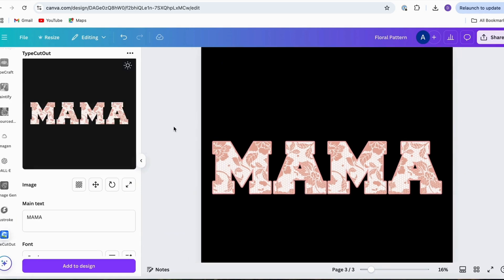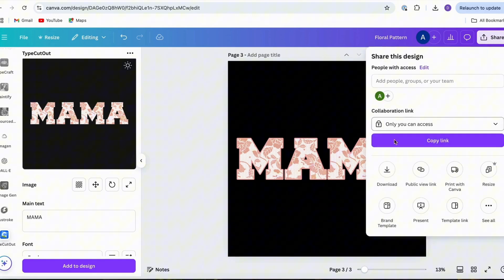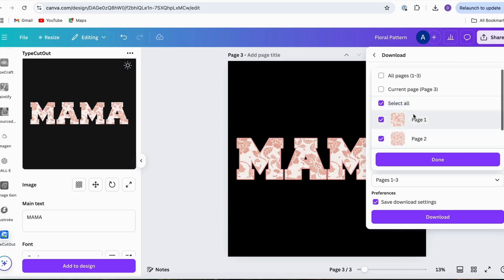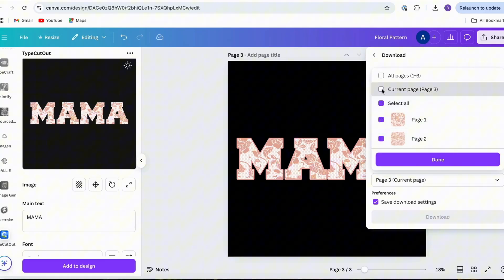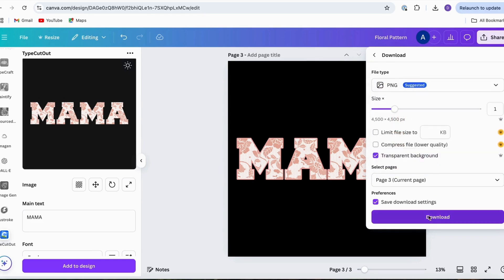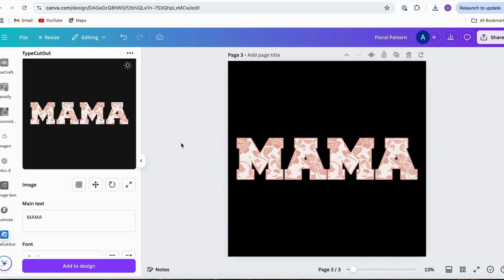There you have it. From here you can share the file or download it — hit Share, click Download. For this you would want to choose a transparent background, then choose the current page which is page three, hit Done, and then Download. That will give you a nice transparent background version of this file that you can go ahead and place on your t-shirts, tote bags, or whichever product you're wanting this on.